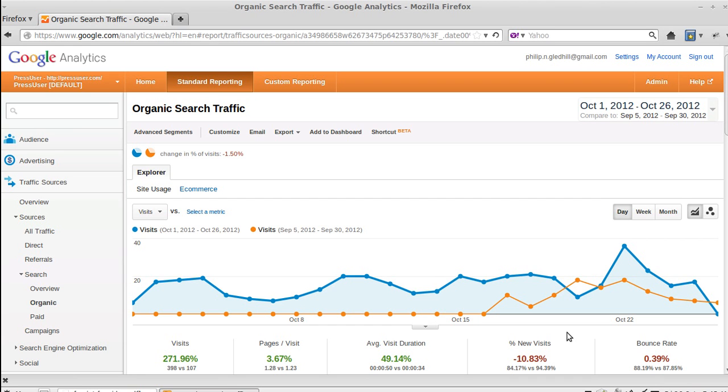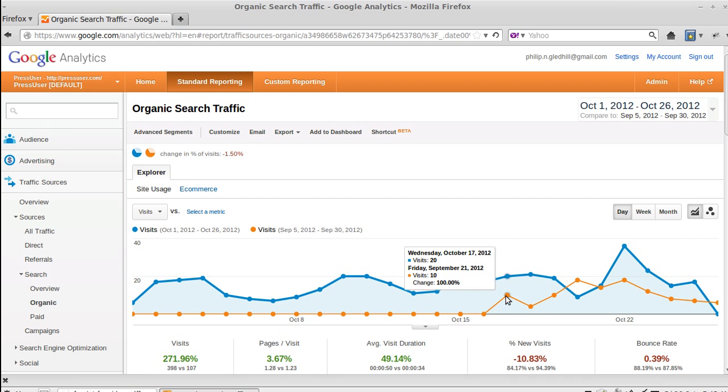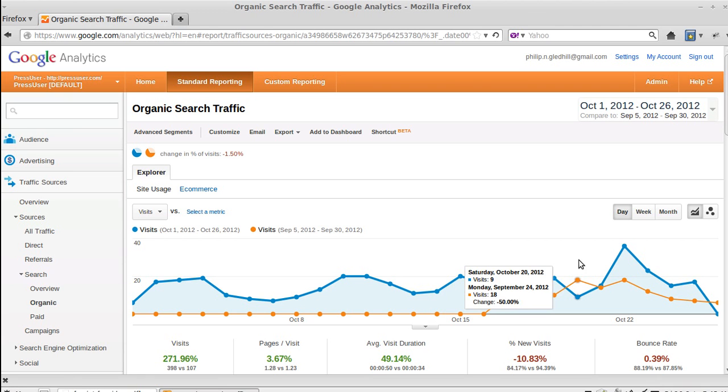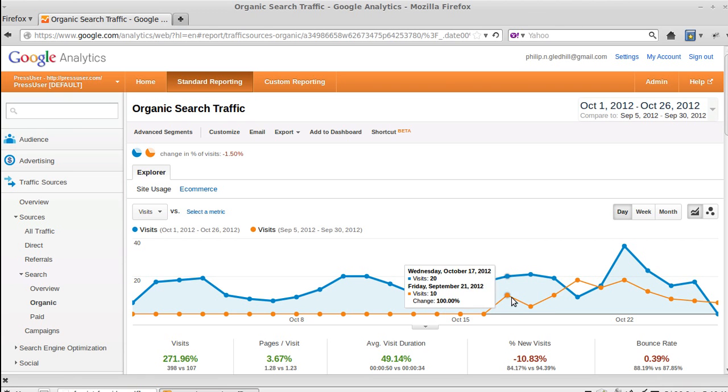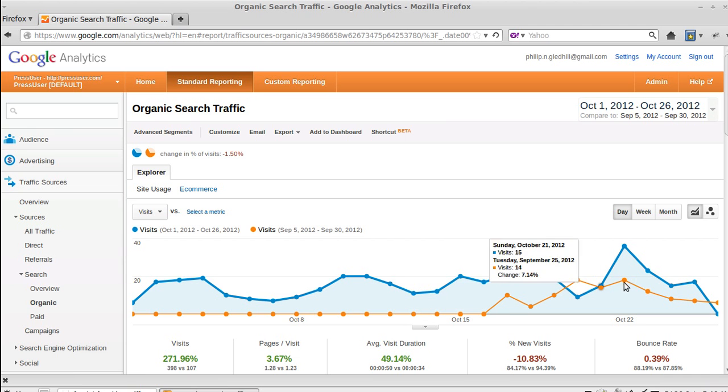Now we didn't set Analytics up on this particular site until the middle of September, so we've only got a few days data in September there, but then we've got all of August. But the basic idea is you can see, the yellow one is September and the blue one is October, so you can compare one month to another and see what the differences are.